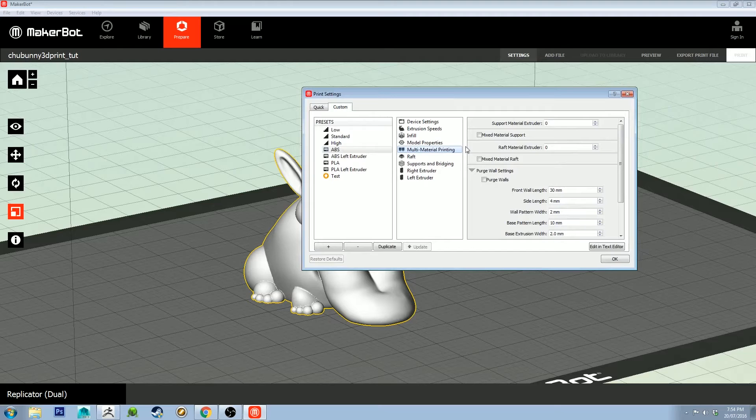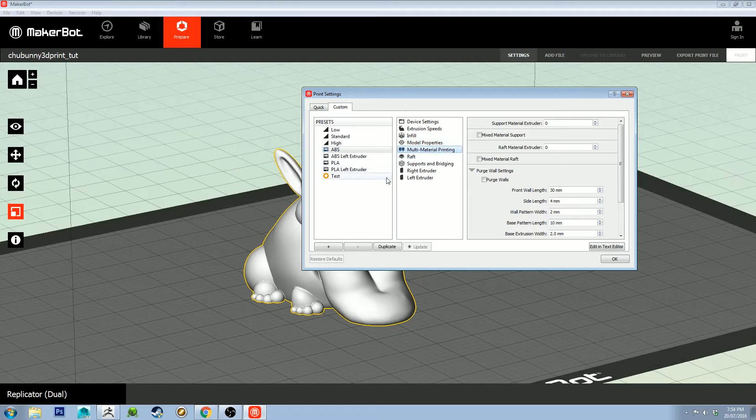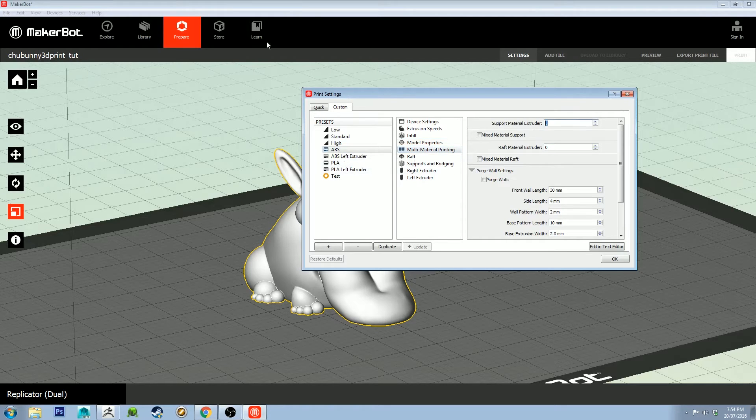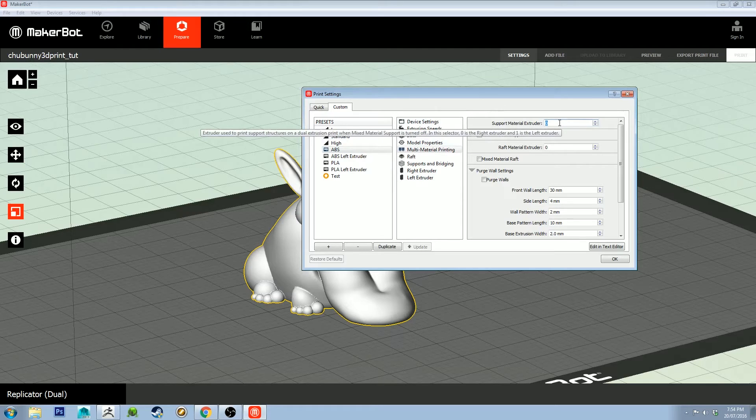Multi-material printing: if you are using a different material like PLA as your support material, set it to zero if you're using the right extruder. Set it to zero for ABS.